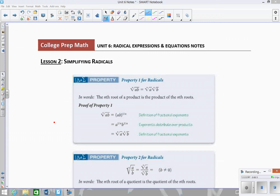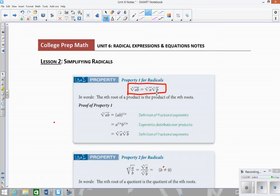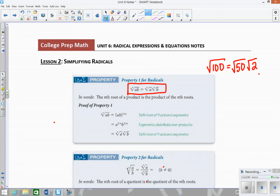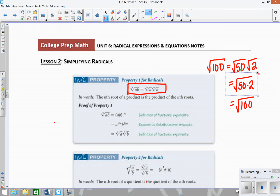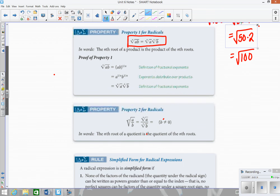A couple of properties we have to know before we can do this. The first property is that whenever you have two numbers being multiplied underneath a radical, it's the same thing as splitting up the radicals and multiplying them. For example, radical 100 is the same as radical 50 times radical 2, because 50 times 2 equals 100 underneath the radical. So you can take anything and break it up underneath the radical and rewrite it as two separate radicals.